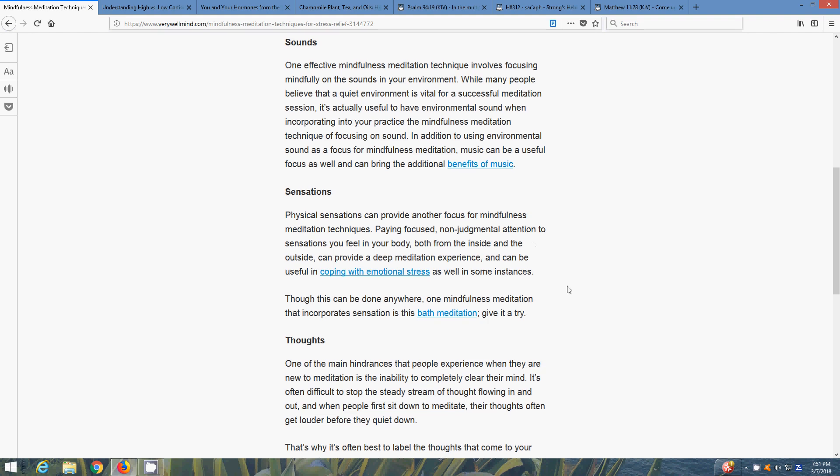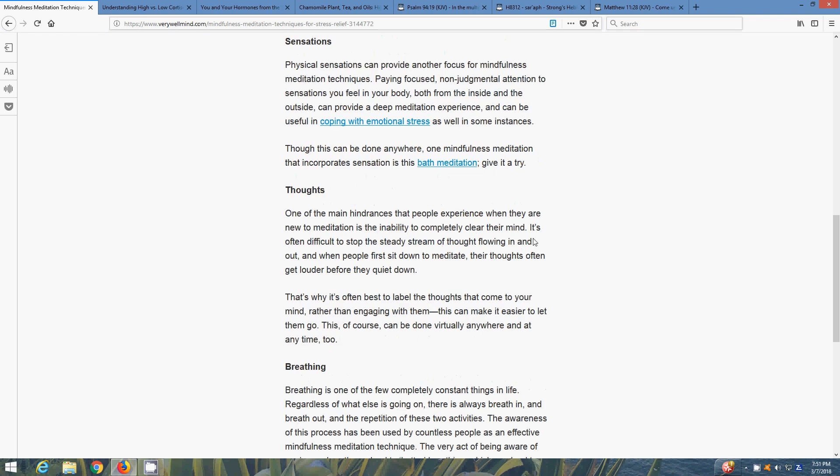Thoughts - one of the main hindrances that people experience when they are new to meditation is the inability to completely clear their mind. A bunch of random thoughts - you're stressed out, you're thinking about 101 different things that's going on, things that you have to do, things that you didn't do. You have to learn to clear your mind and just focus. It's often difficult to stop the steady stream of thought flowing in and out. When people first sit down to meditate, their thoughts often get louder before they quiet down.